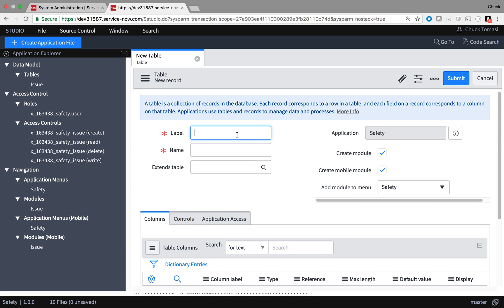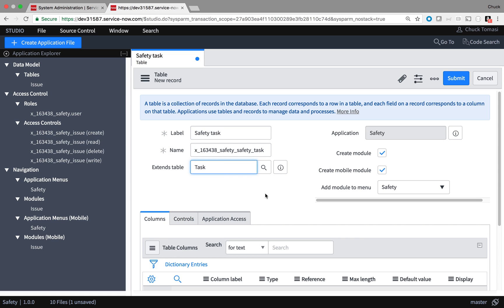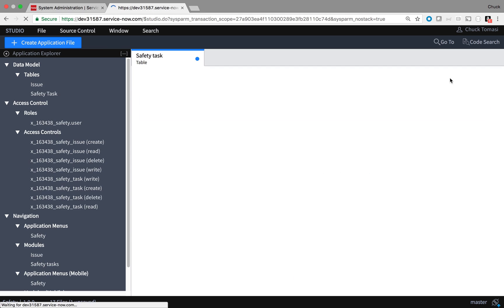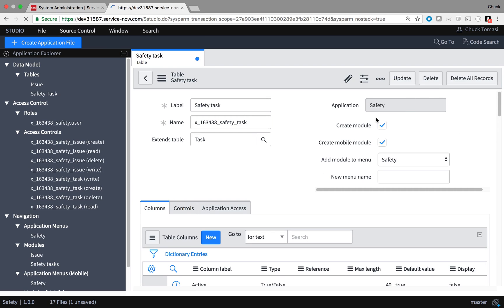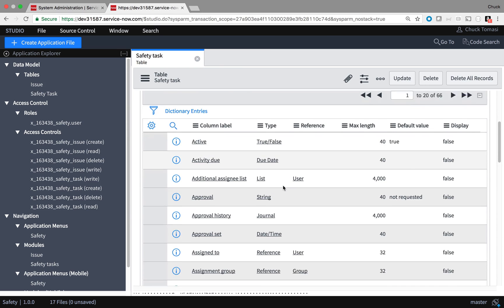This screen looks somewhat familiar to creating the initial issue table in the first episode. I'll create a safety task table in case some of my safety users require some subtasks to be executed on a larger issue. I can extend the task table to inherit all that wonderful stuff described before. I don't need the name safety in the table twice, so I'll tweak that here. And the rest of the information looks pretty good.